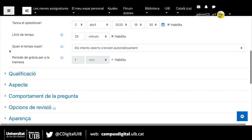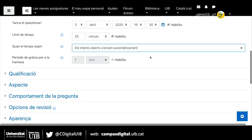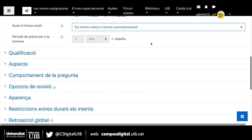També tenim que quan el temps expiri, els intents oberts s'enviïn automàticament. Aquesta és la millor opció que podem triar. Hi ha altres opcions, però realment aquesta és la millor. Si us interessen altres opcions, recordeu que en el manual de configuració del qüestionari s'expliquen tots aquests ítems.